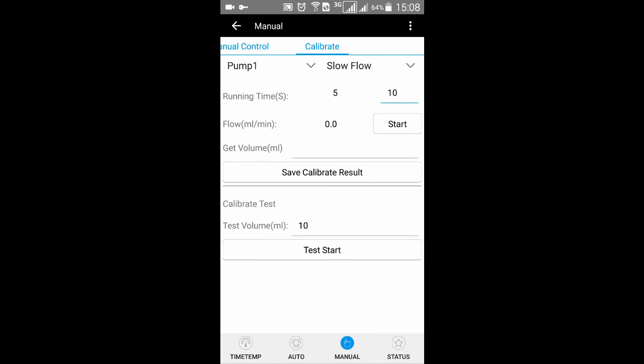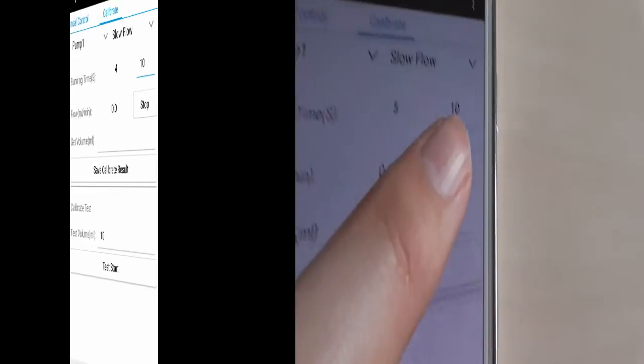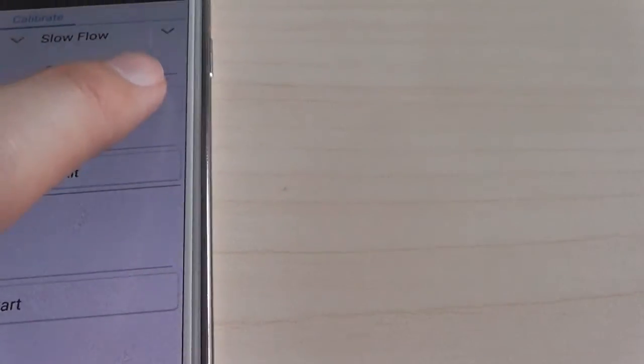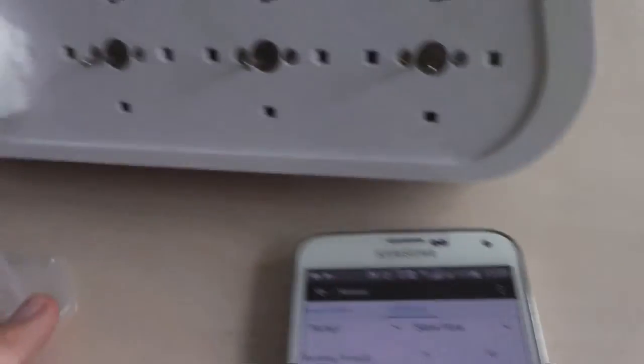First, open the program. Open the menu page and choose Calibrate. Choose pump one and the flow speed. Since this is a quick guide, I will set the time to 10 seconds.